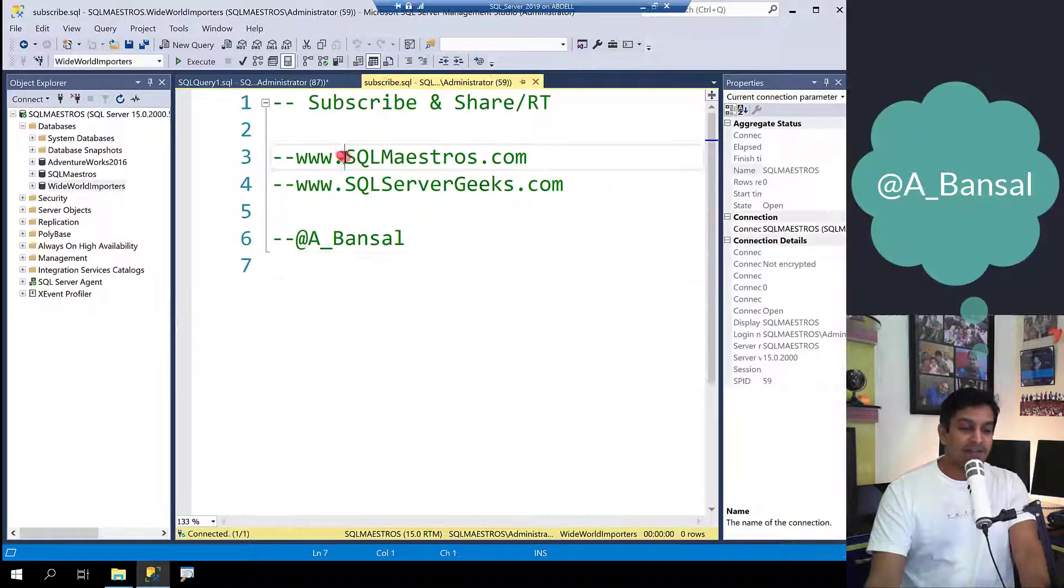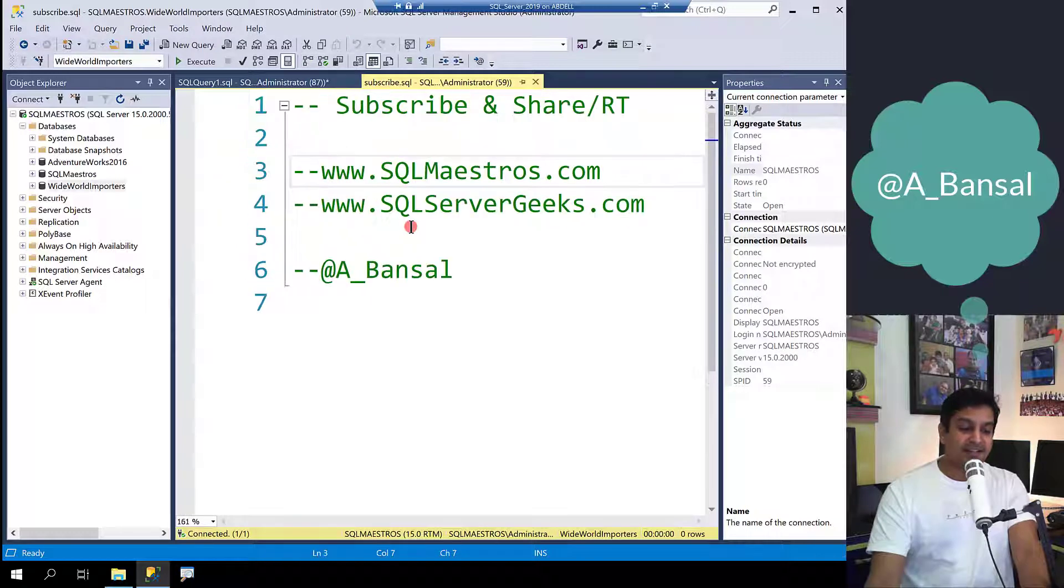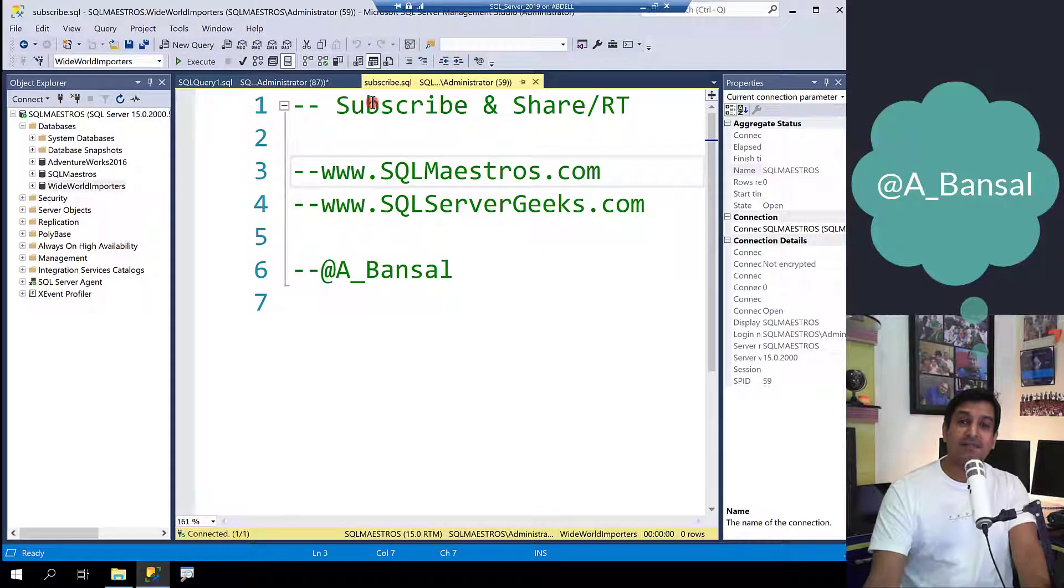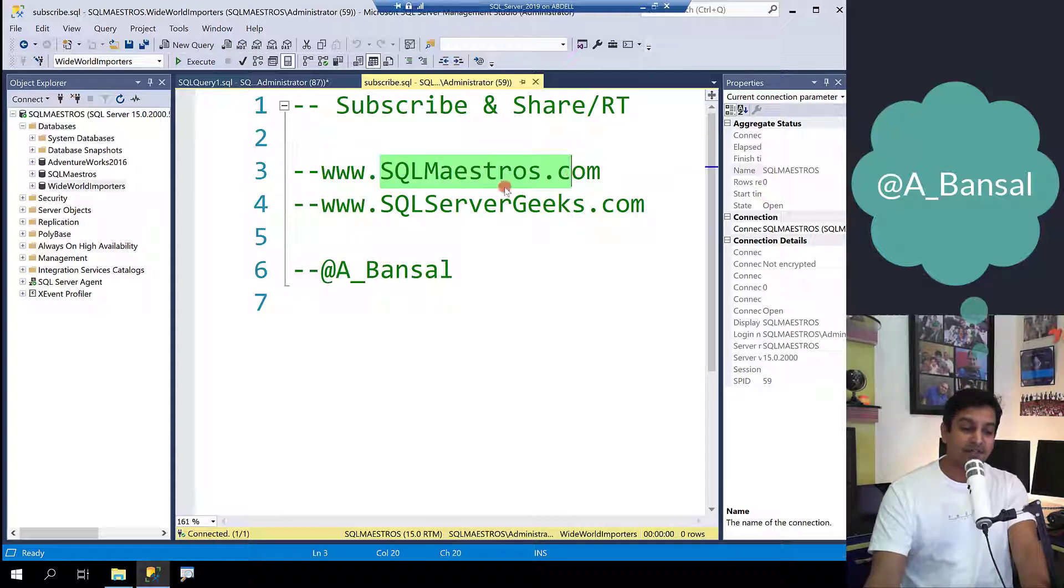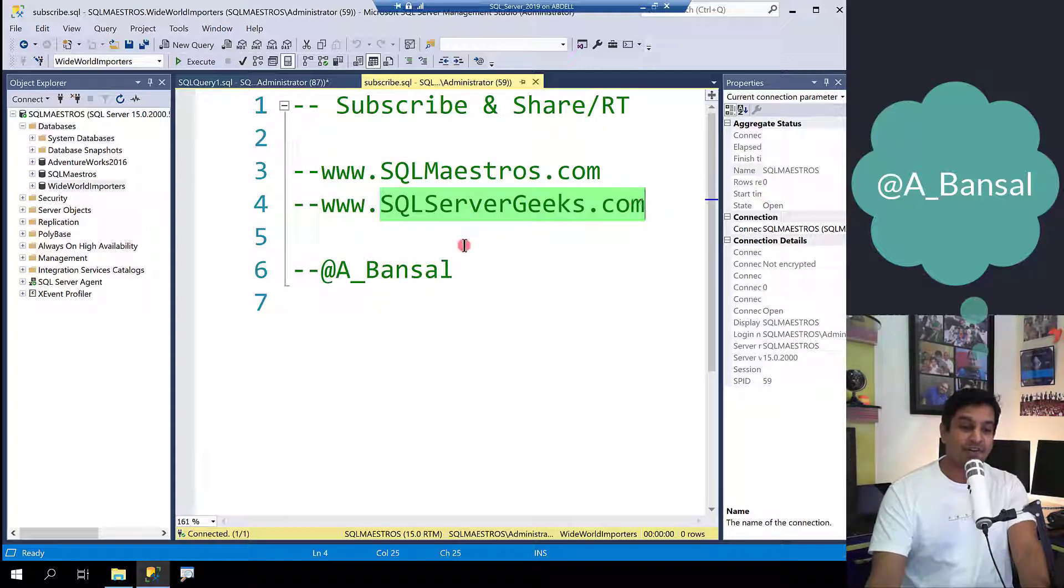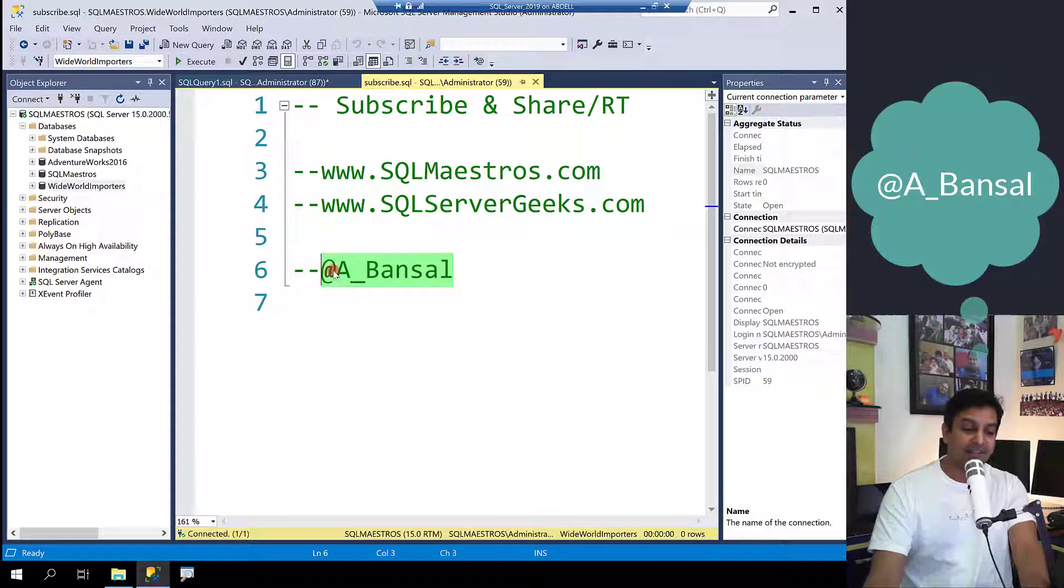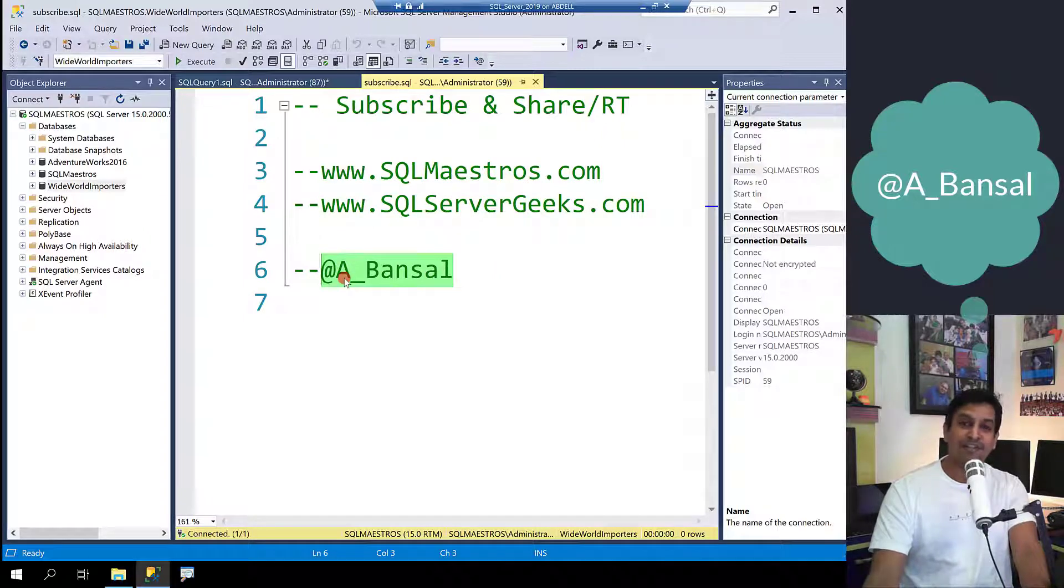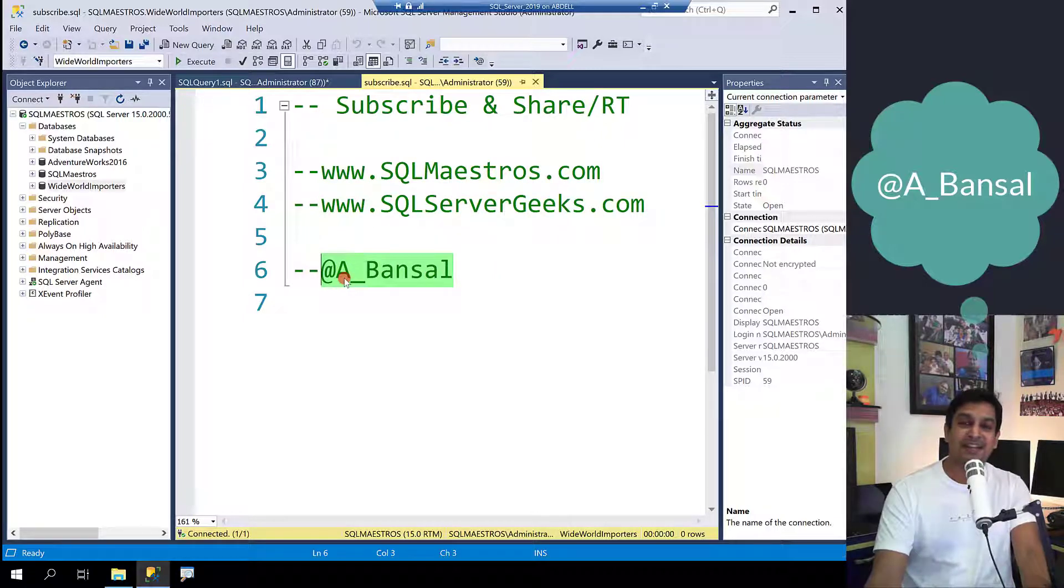If you like this video do subscribe and share it or RT with your colleagues and friends. Visit sqlmaestros.com and sqlservergeeks.com for more such content. Follow me on Twitter A underscore Bansal. Thanks for watching, see you soon in another video.